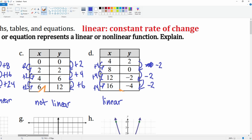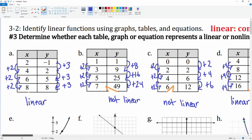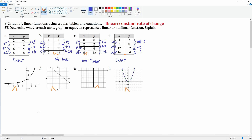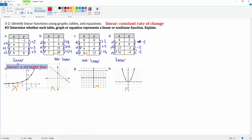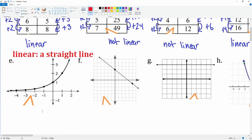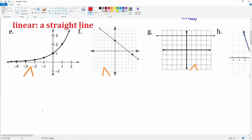Next we want to look at E, F, and G. When it is a graph, we want to look for a straight line to determine if it's linear — that is what you are looking for. Linear means a straight line. Let's take a look at E: is that a straight line?